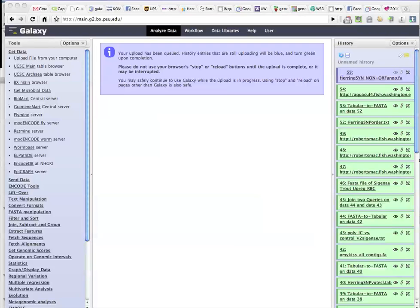This is the second part of how to eventually identify the SNPs that are changed at the amino acid substitution. So this relies on using some different tools. I use Galaxy, a free tool.